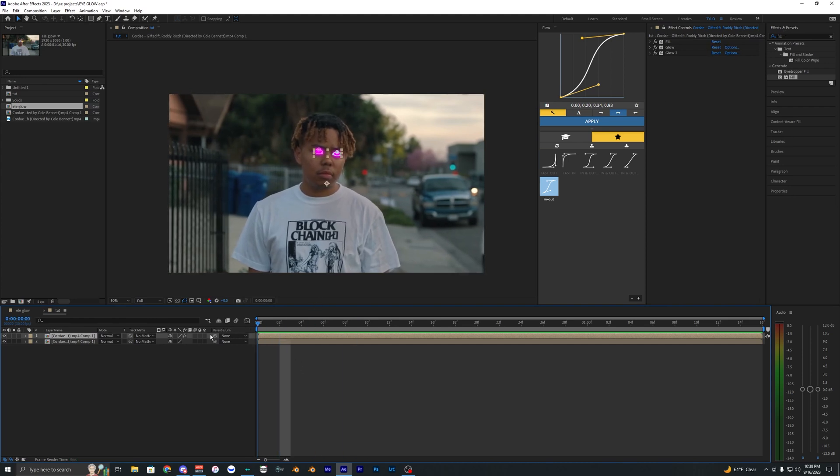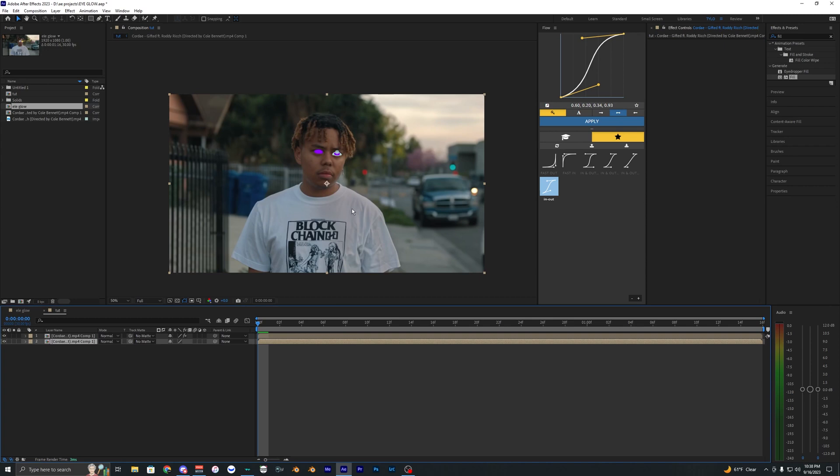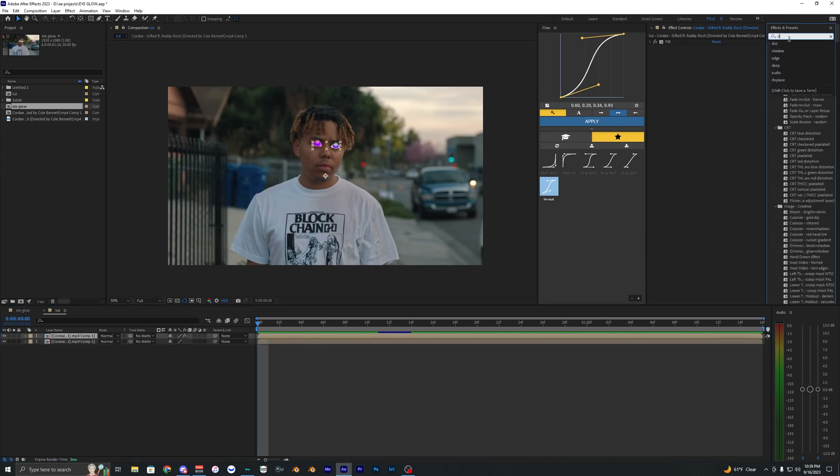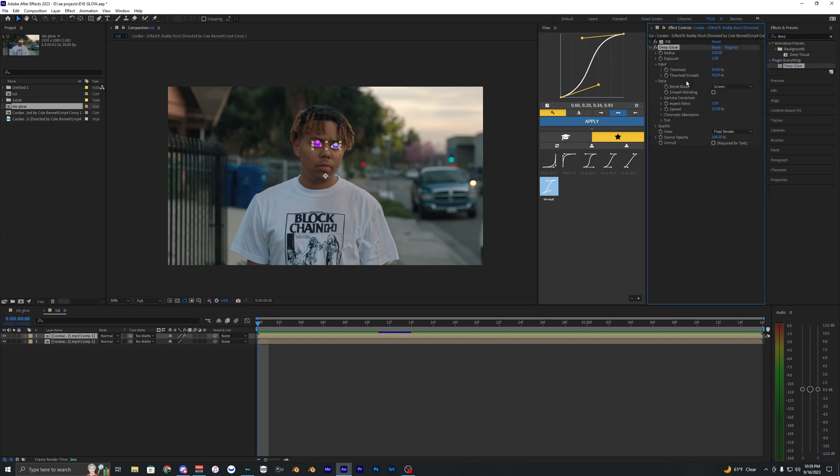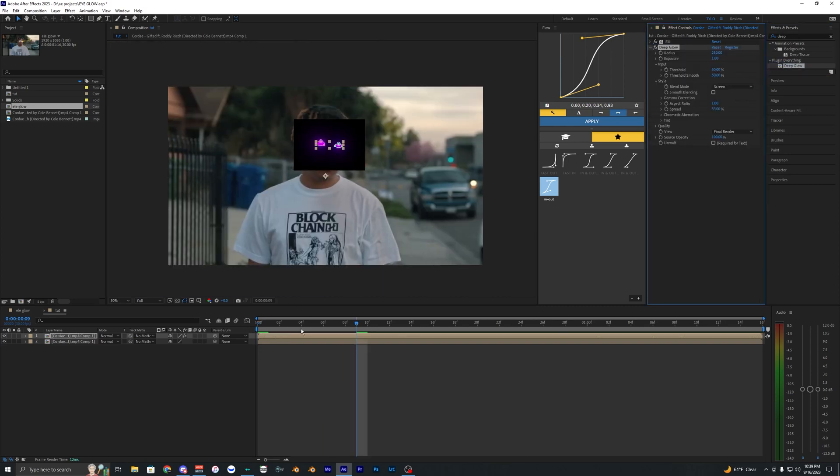So what I'm going to go ahead and do is just delete these glows here, but I'll go ahead and keep the fill. The glow that I'm going to use instead of the default glow is called Deep Glow. It's from PluginEverything. I'm just going to go ahead and bring this onto our clip.